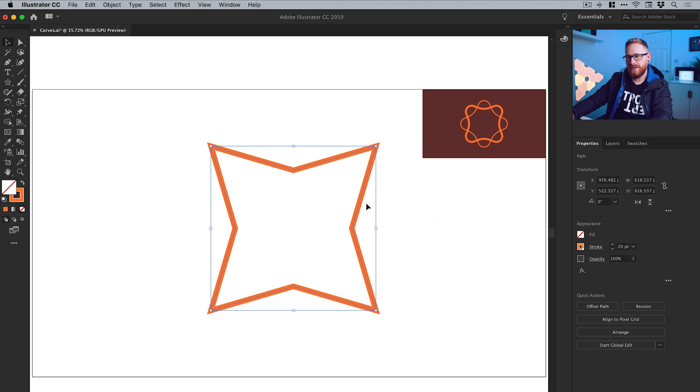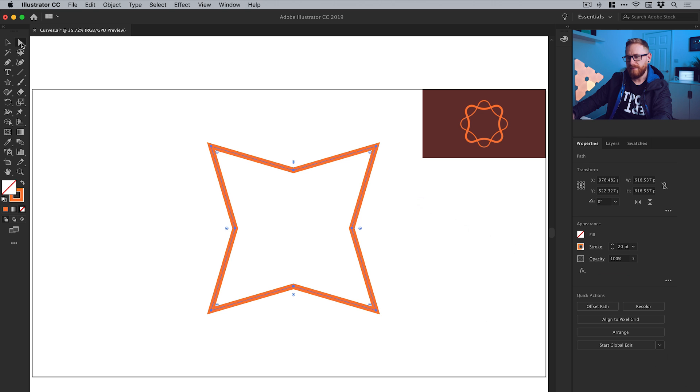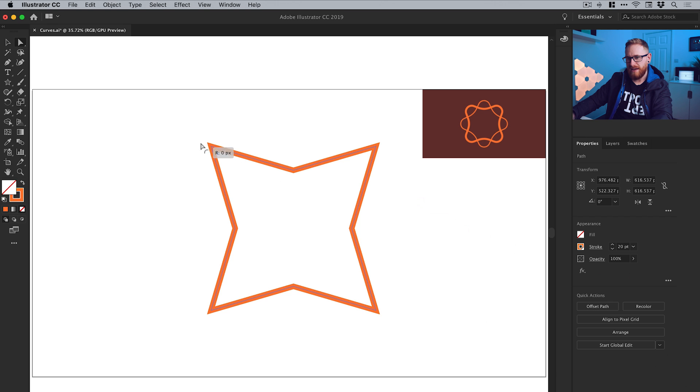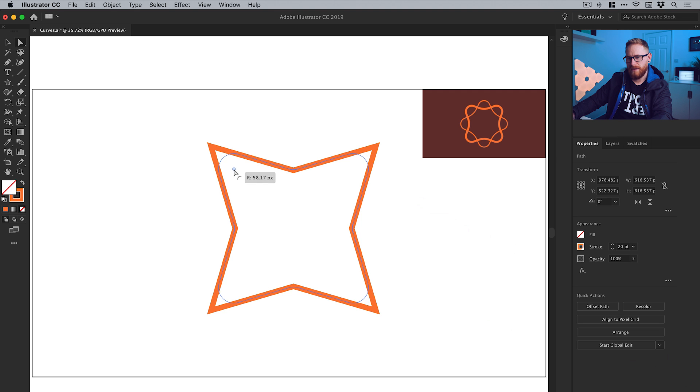So now we have this four sided star. What I'm going to do is with this selected, I've got the main selection tool active. If I then click on the direct selection tool, that's the lighter one alongside it. I see all of these different little circles pop up. See these circles here. And I can click on these and I can round off the corners.